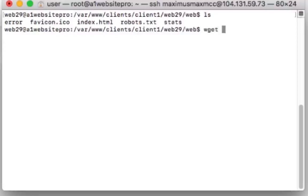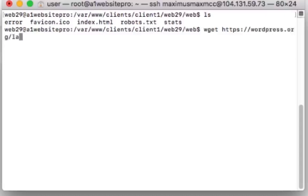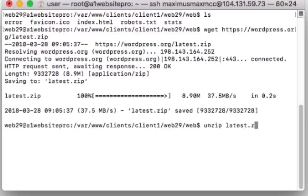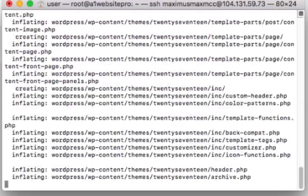I'm going to type wget https://wordpress.org/latest.tar.gz --no-check-certificate. Okay, then I'm going to unzip latest.tar.gz just like that.